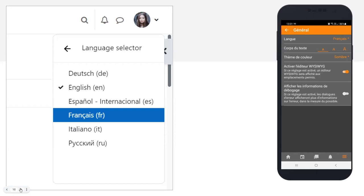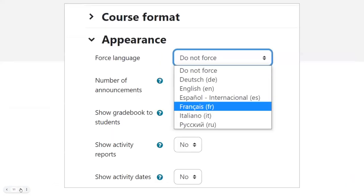You can also, as a teacher if allowed by the admin, force the target language — the language the learners are studying — in your course. You do that from the course settings under Appearance. This may or may not be useful to you, but I want to introduce a proposal that is actually being discussed at the moment.